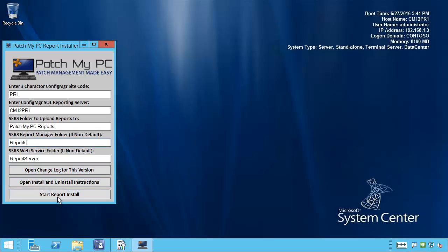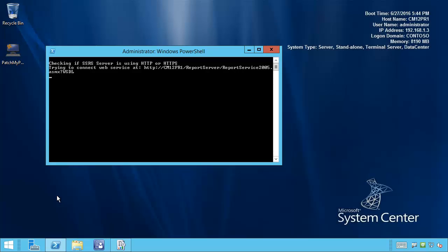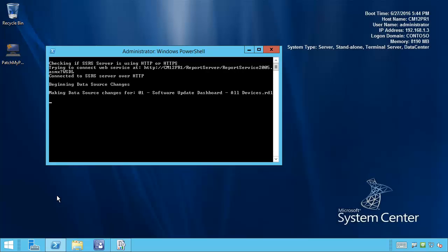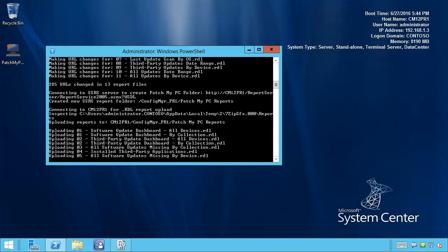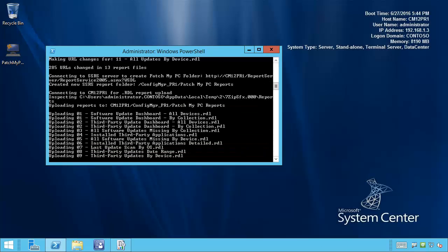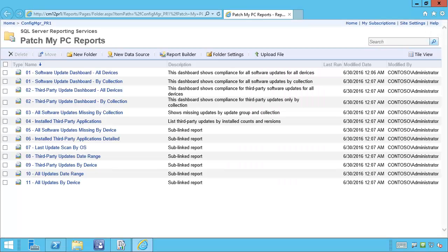After you've verified the information, you can click Start Report Install. This is going to copy and extract the reports, go through each report and change the server name for your server, and change the data source for your Configuration Manager data source to connect back to your database. This process can take about a minute or two, so we'll pause the video while this completes. The process is just about complete — it's going to open a web browser pointing to the directory where it uploaded the reports automatically when done.